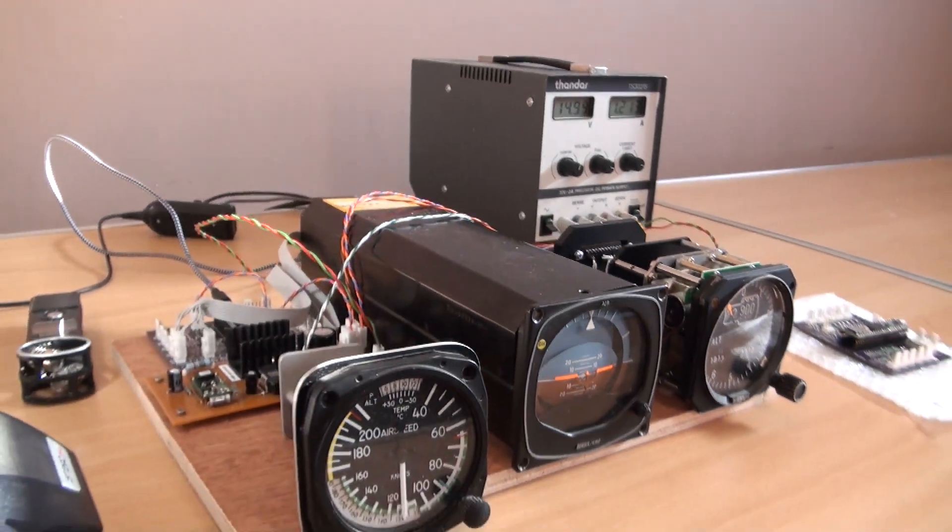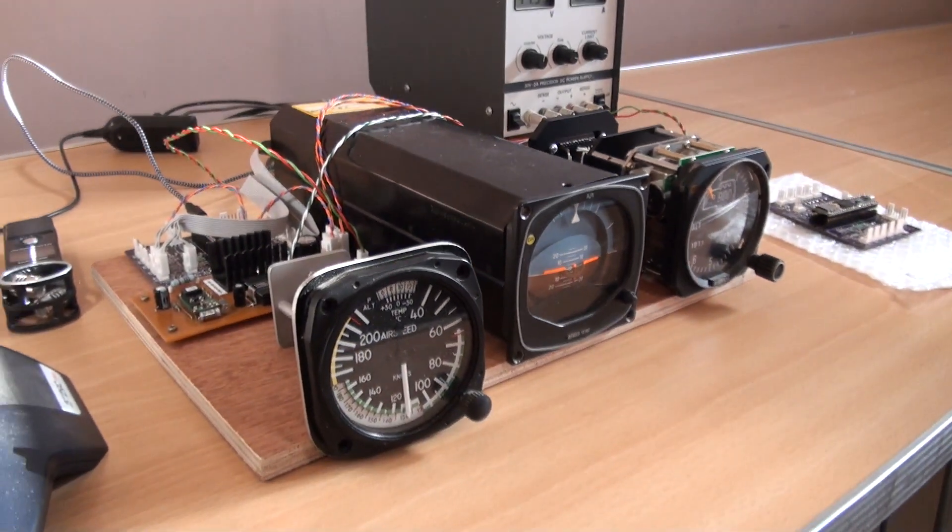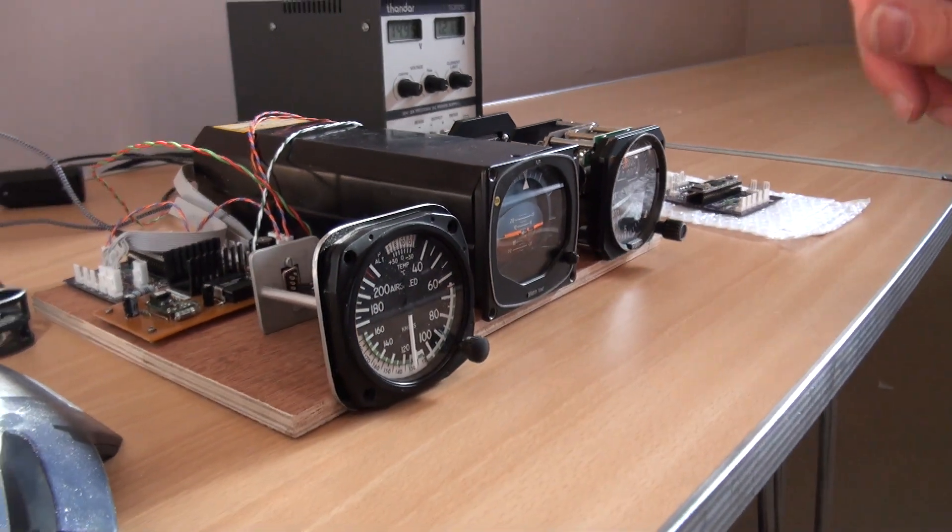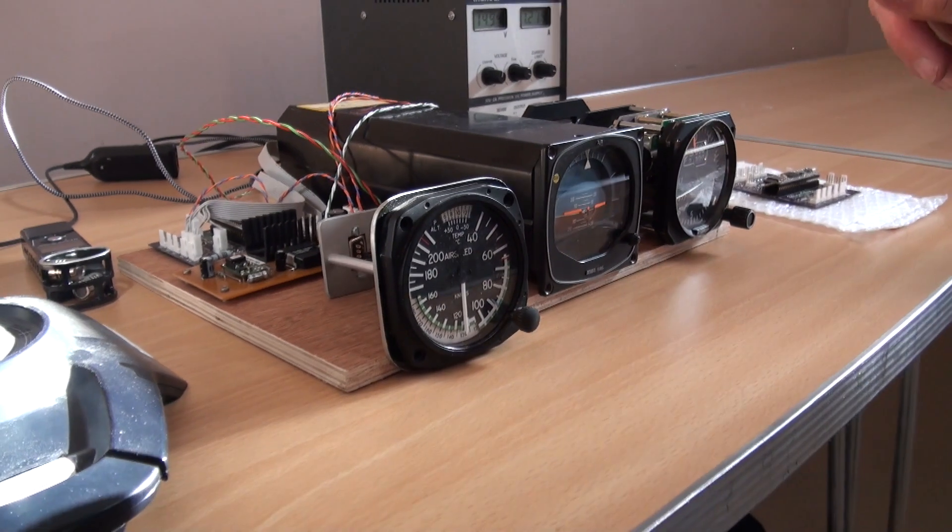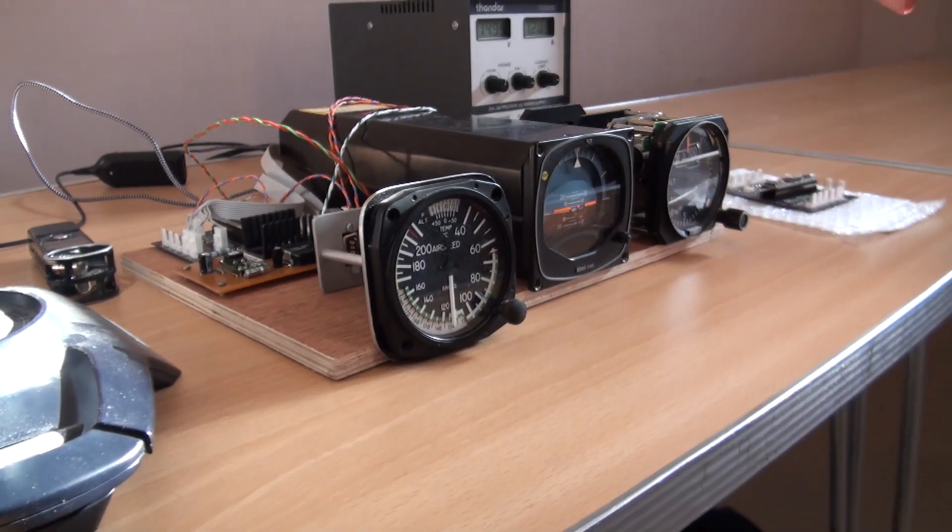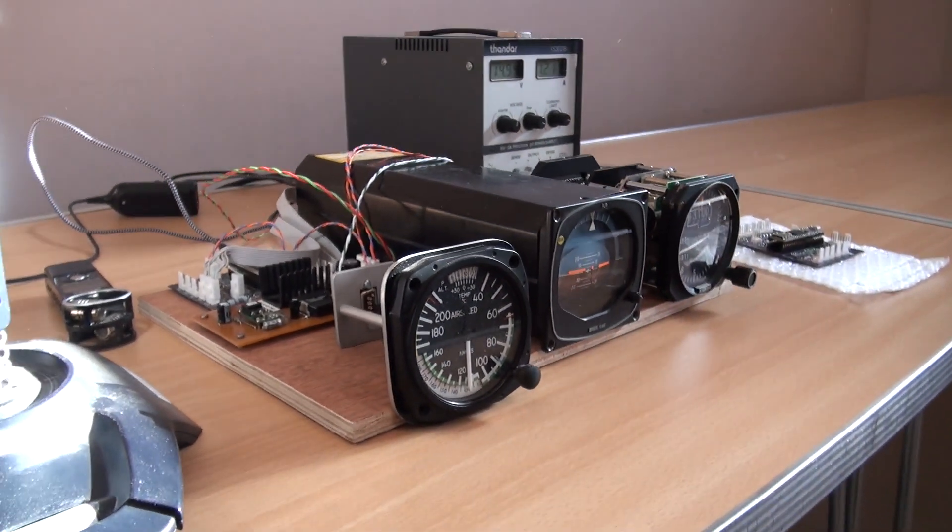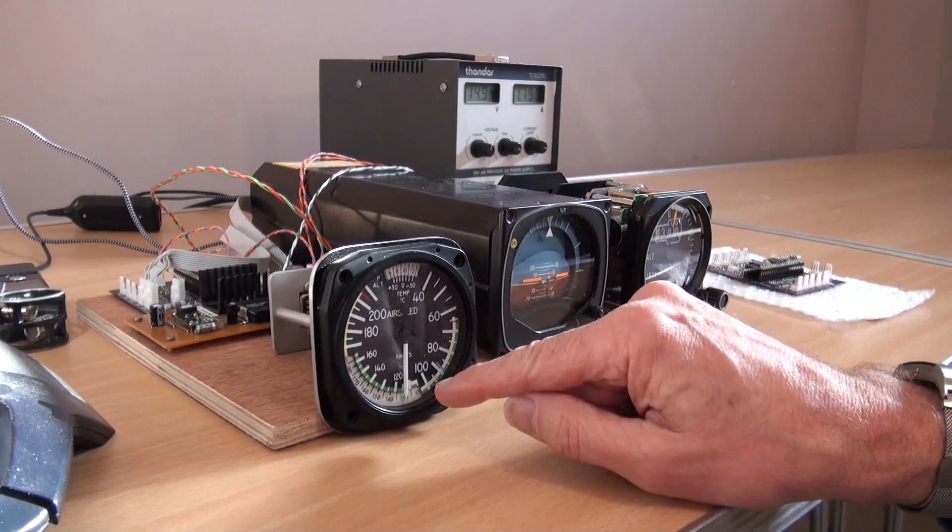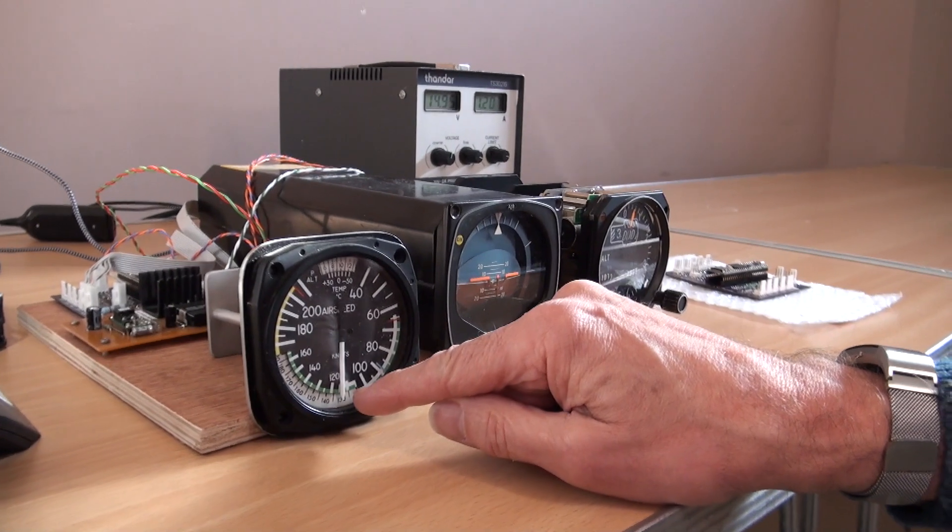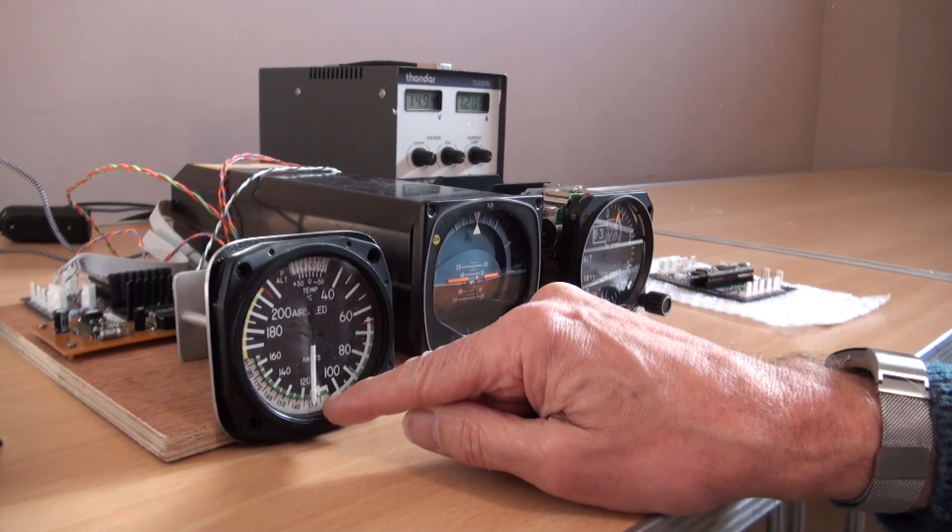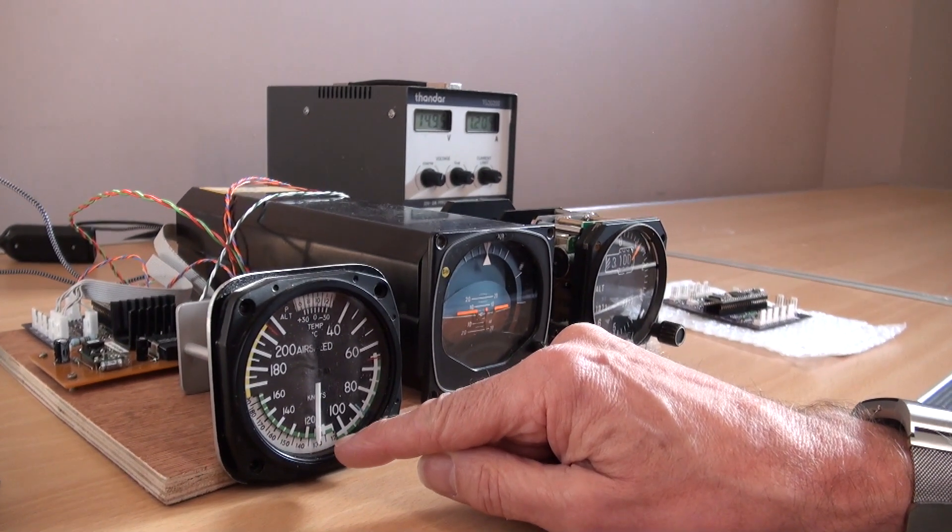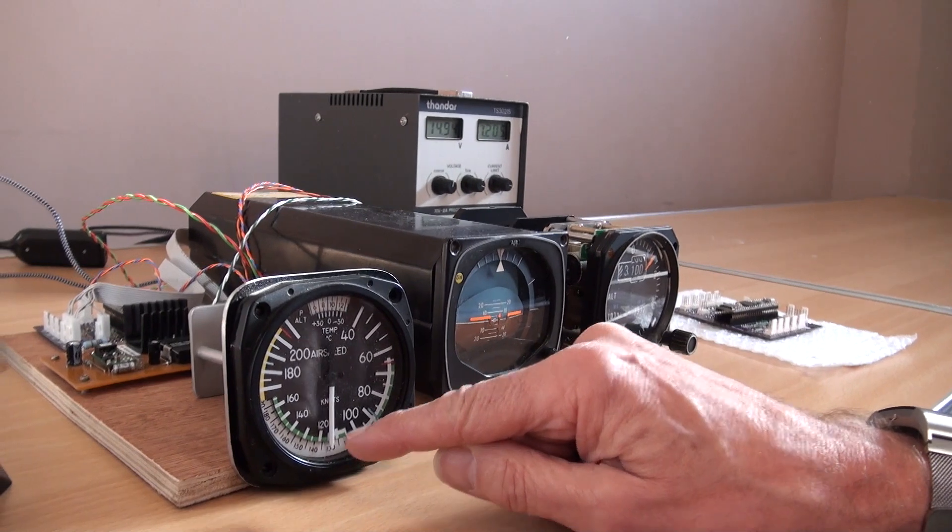There are some limitations in this, and that is that at the moment I have only been able to get integers from the flight simulator. The net result of that is the airspeed goes up in one knot increments and you can actually see it stepping up and down, which is a bit of a nuisance.